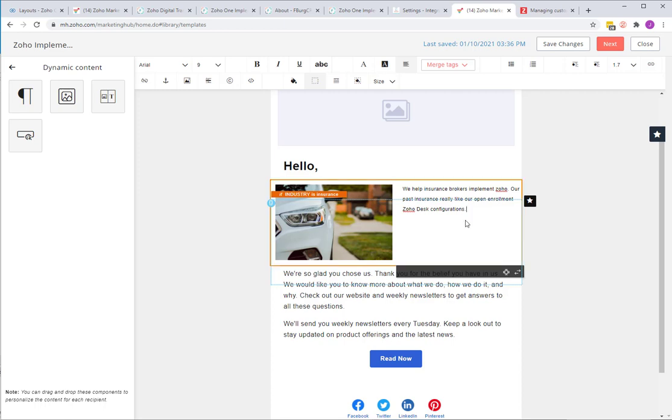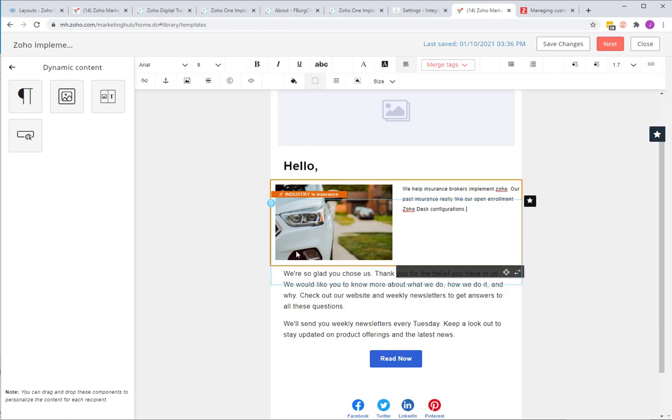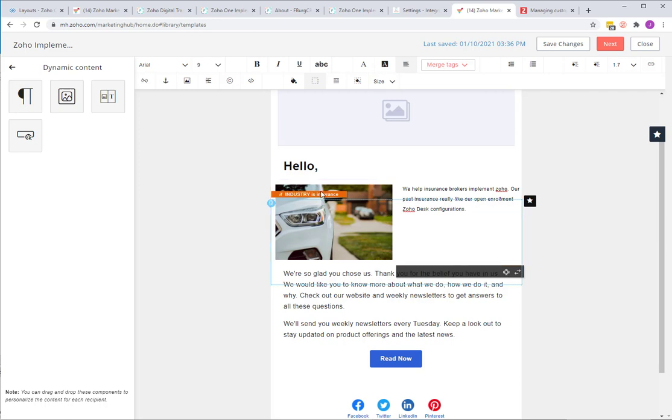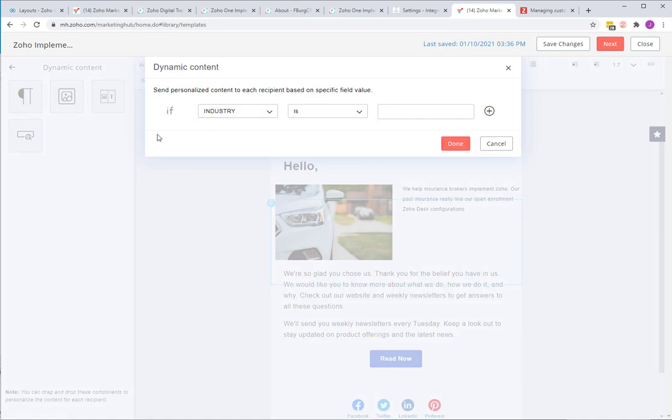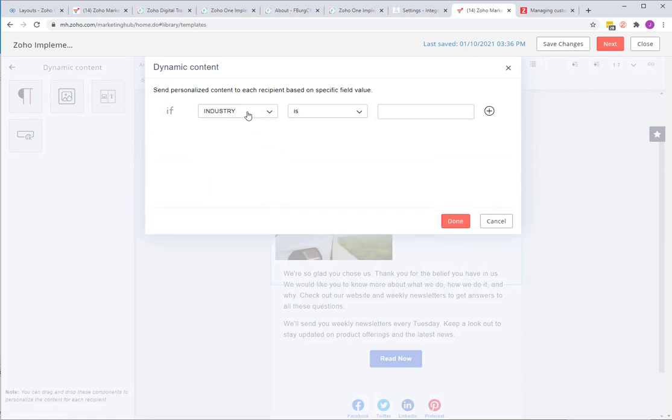In CRM, we have CRM synchronized with Zoho Marketing Hub, so I know my leads and contacts, I know what industry they are in. When it's synchronized over to Zoho Marketing Hub, before we send this out, it's going to do a query. It's going to say if that lead or contact is in the industry of insurance, show them this picture and this text. We're going to do the same thing for if they're in the construction industry, so we'll leave that industry is construction.